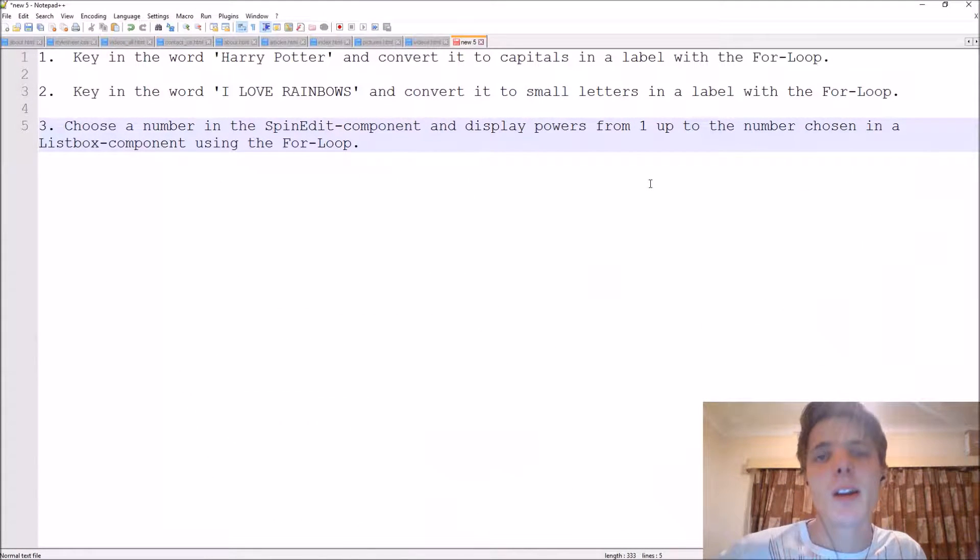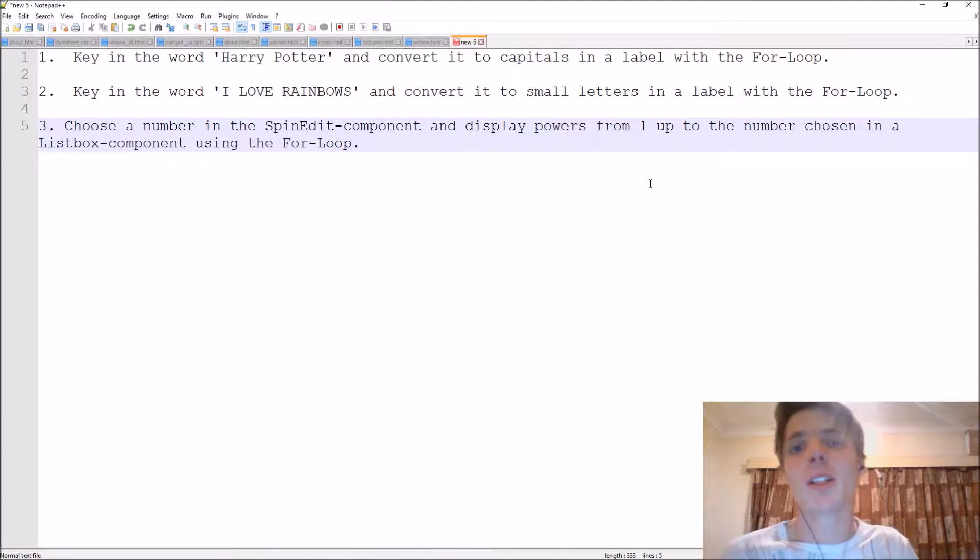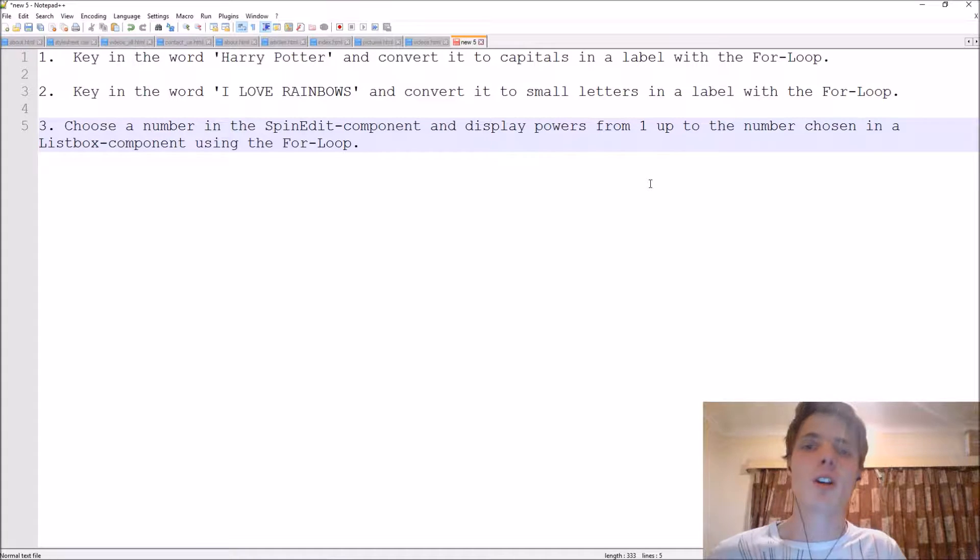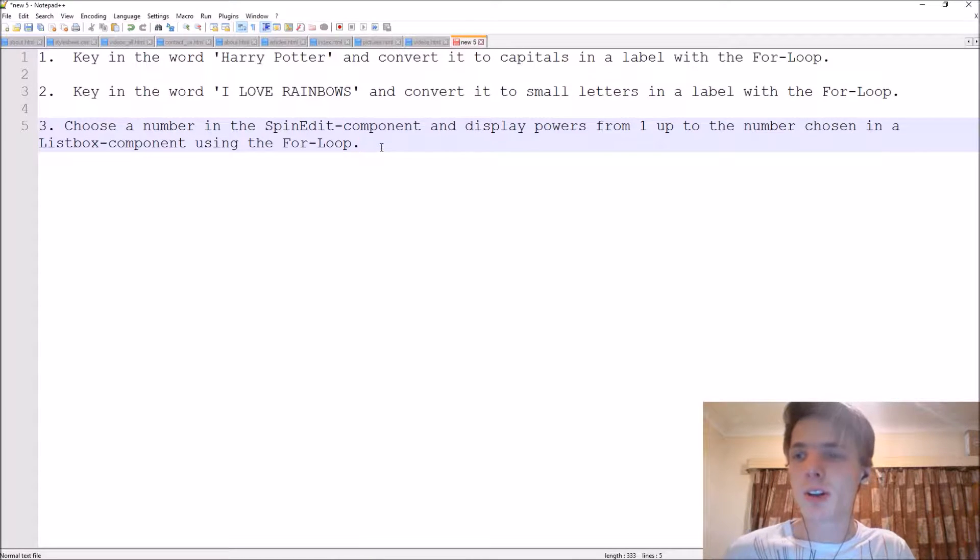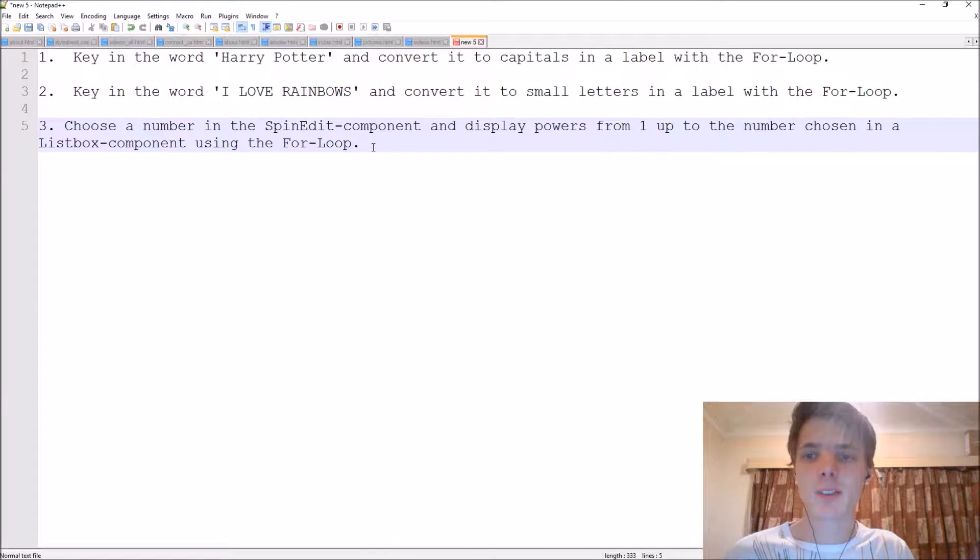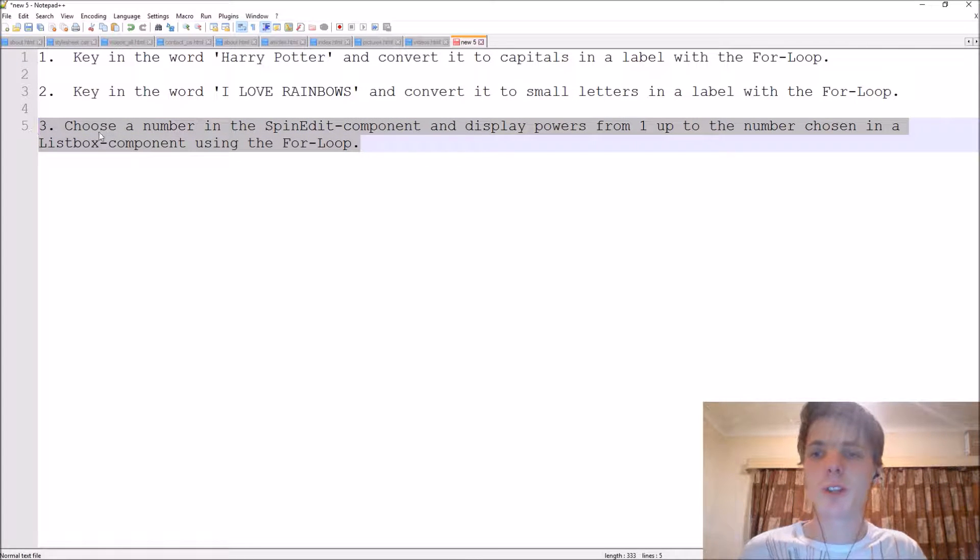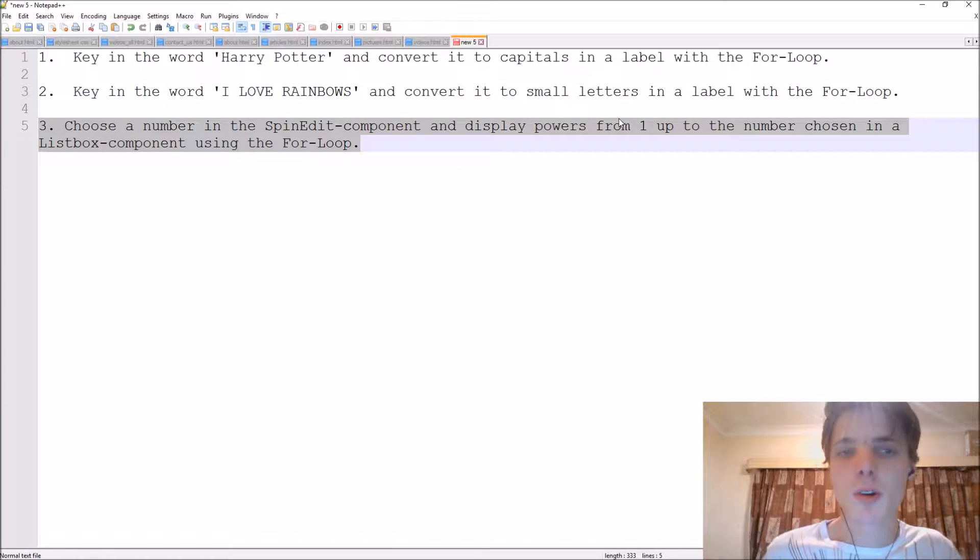Hey guys, what's up and welcome to my entire programming series. My name is Sean Russelt and this video is going to be another practice video for the for loop. I've added another question to the two other questions we did in the previous video.